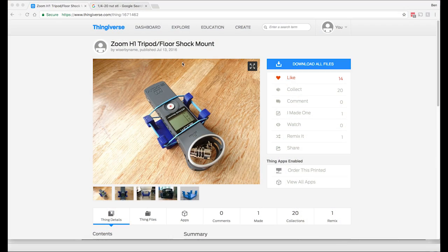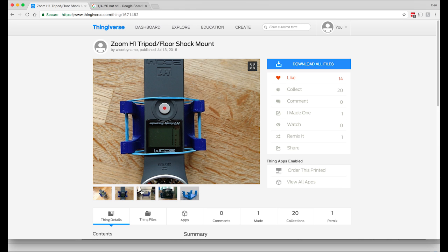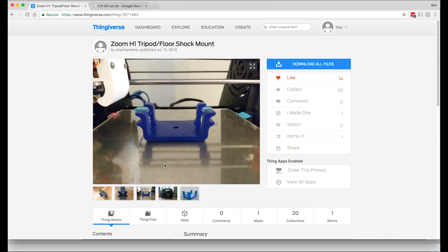Here's the file I wanted to join - this Zoom H1 tripod floor shock mount. The problem I had is that this little hole in here is just a through hole and it'll pass a quarter-twenty bolt but doesn't actually thread anything on. I wanted to actually thread something into it.